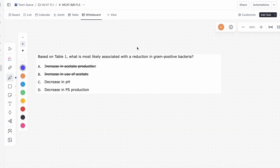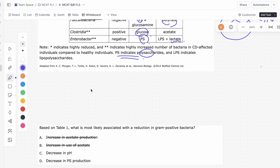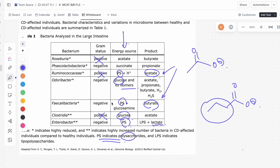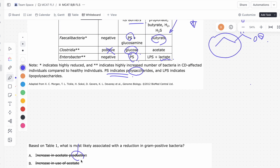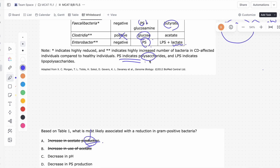This is question 3 of the passage, question 7 overall. It asks: based on Table 1, what is most likely associated with a reduction in gram-positive bacteria? A says increase in acetate production. We're getting rid of the gram-positive bacteria — one of which produces acetate. If we get rid of that bacteria, we'll actually see a decrease in acetate production, not an increase, making A incorrect.